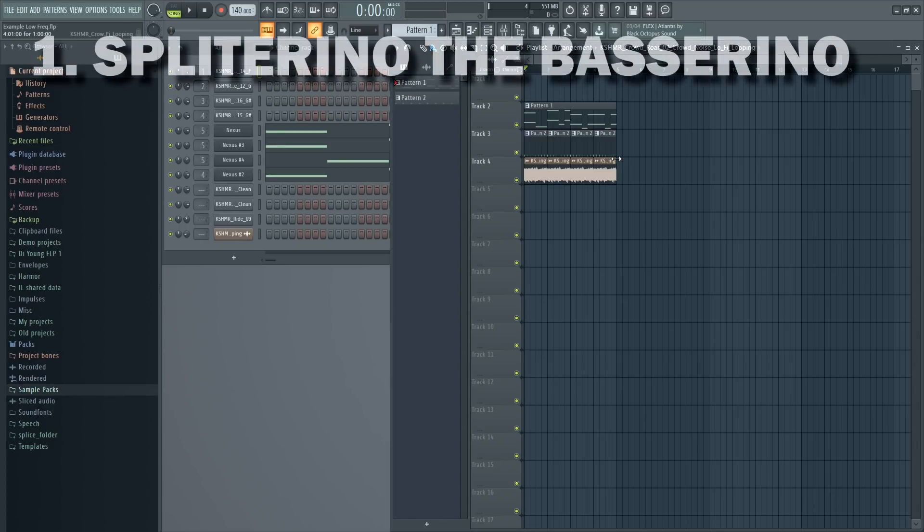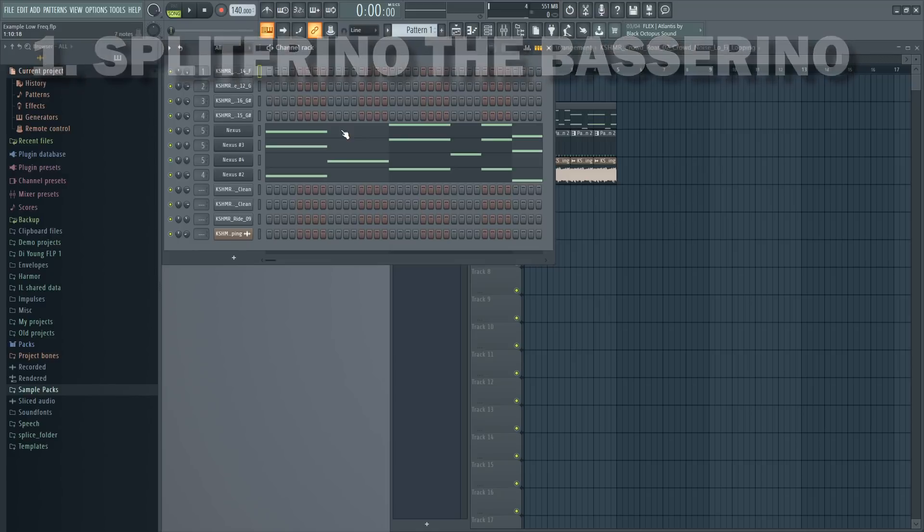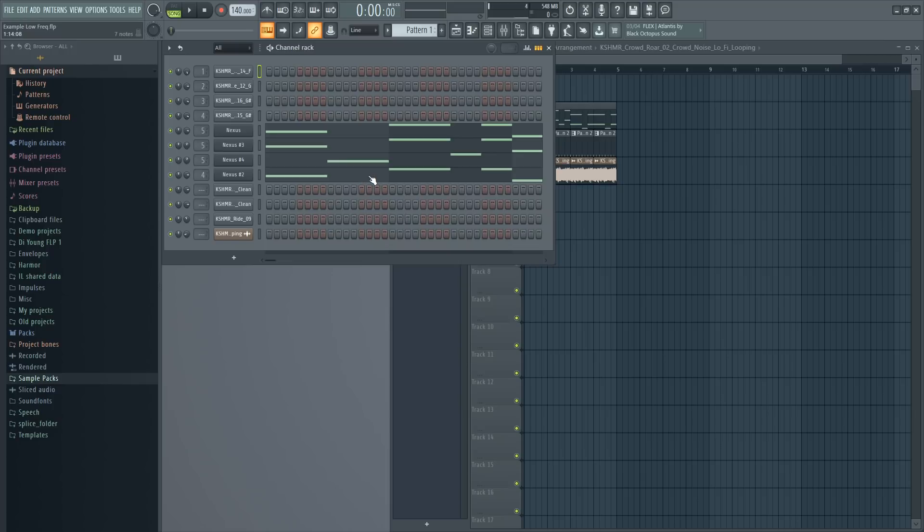Tip number one is splitting your bass. When you think about bass sounds you usually think about the deep ones, the sub bass and stuff like that but it doesn't always have to be like that. In this example I'm going to show you how you can split your bass into two pieces so you can adjust it better.